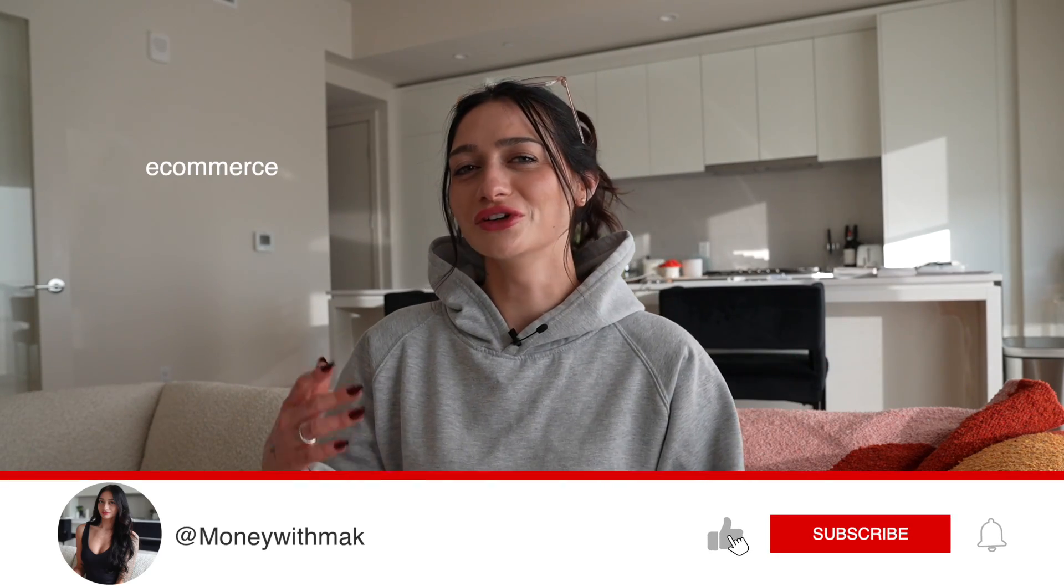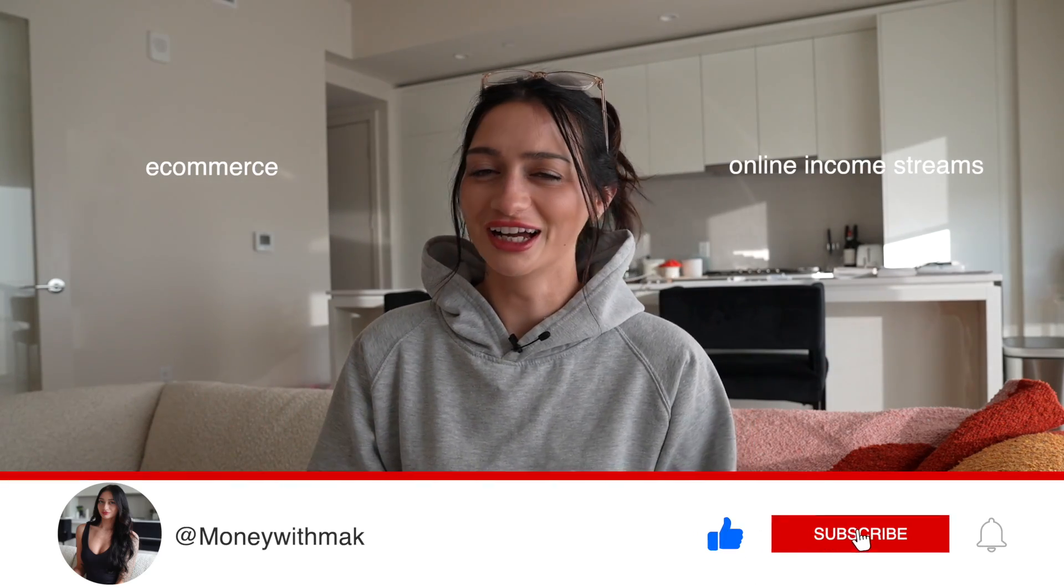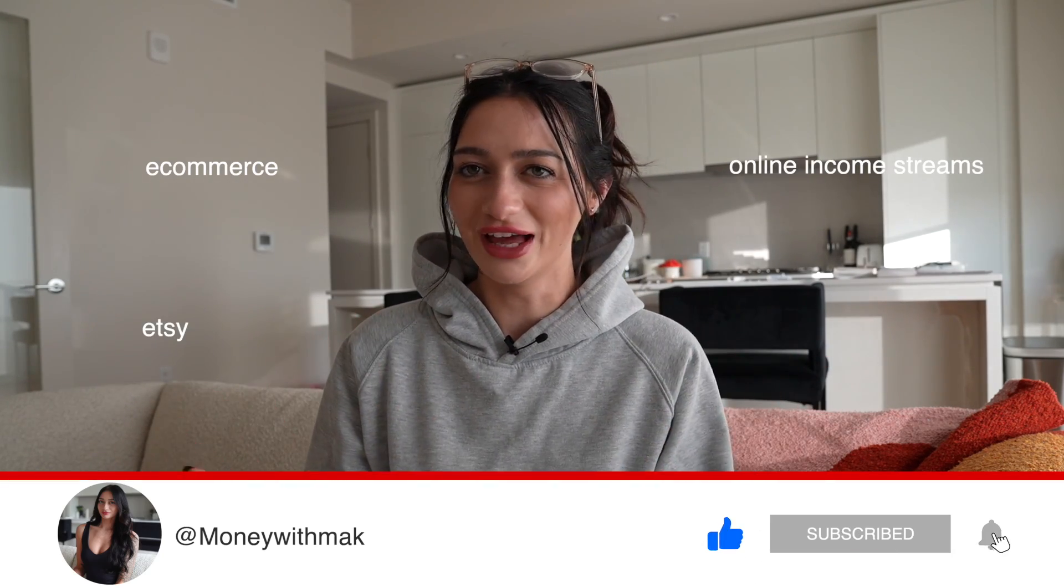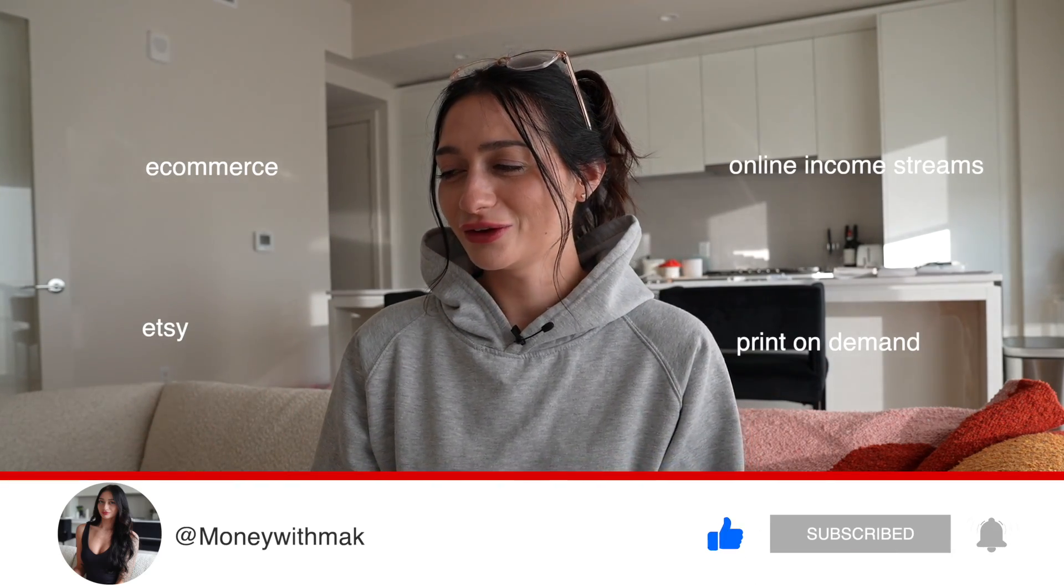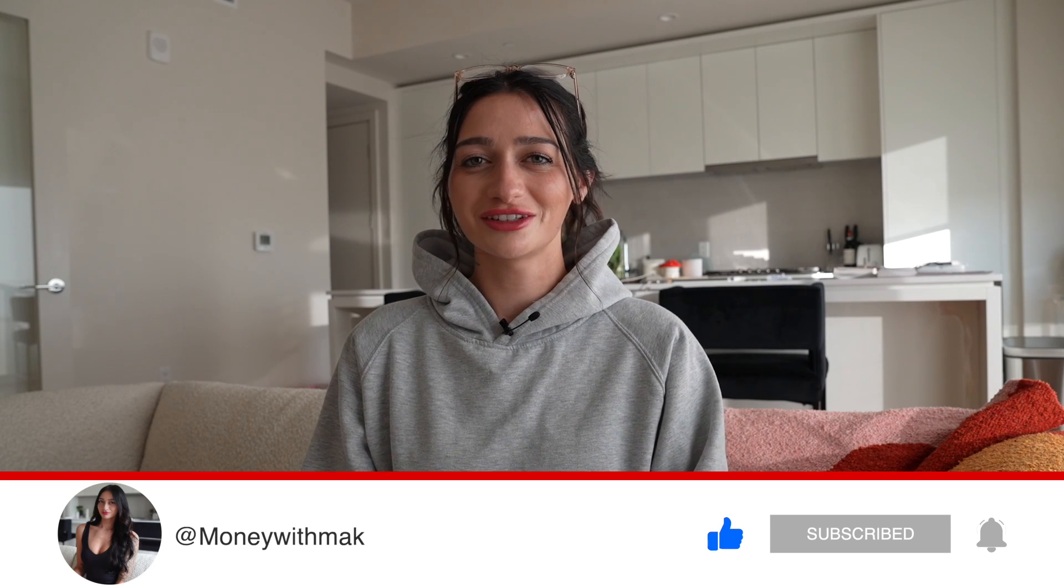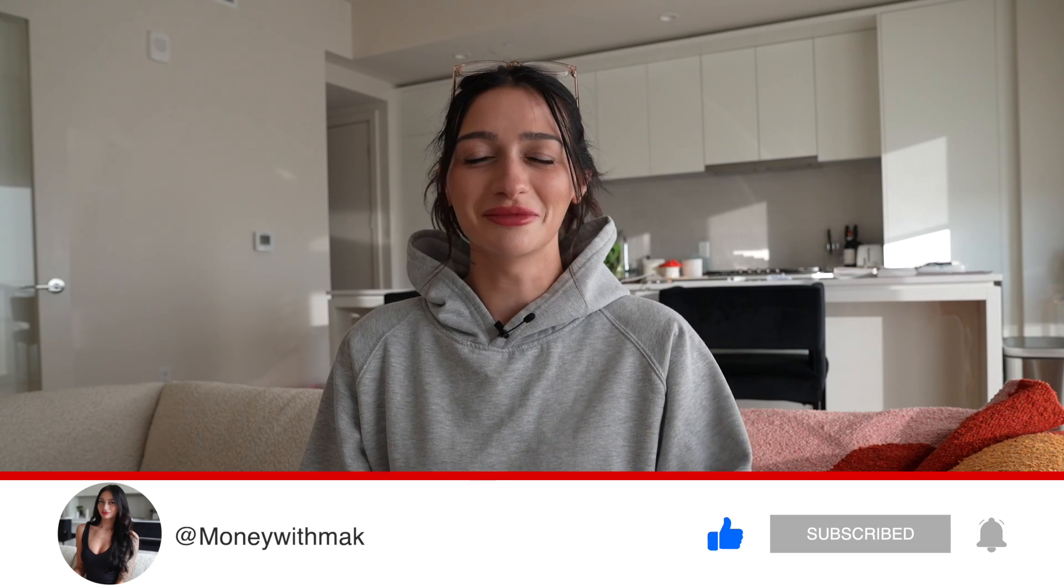If you're new to my channel, hi I'm Mac. I post videos talking about e-commerce, how to make money online, lots to do with Etsy and print on demand, and overall just helping you make money online. So if that sounds interesting to you, I'd love to have you as a part of our community here on YouTube.